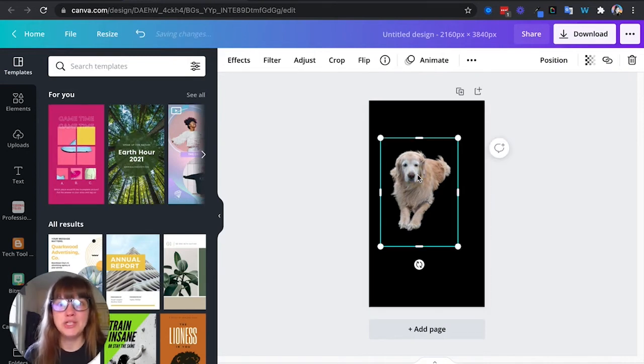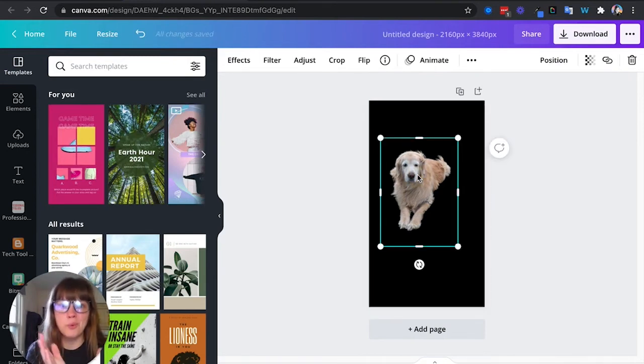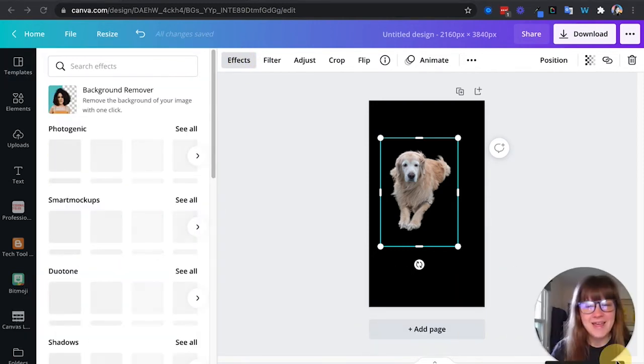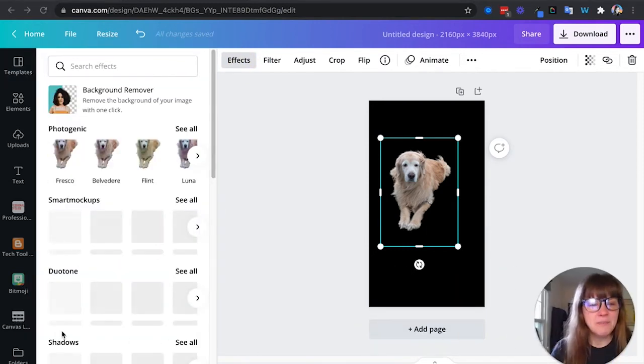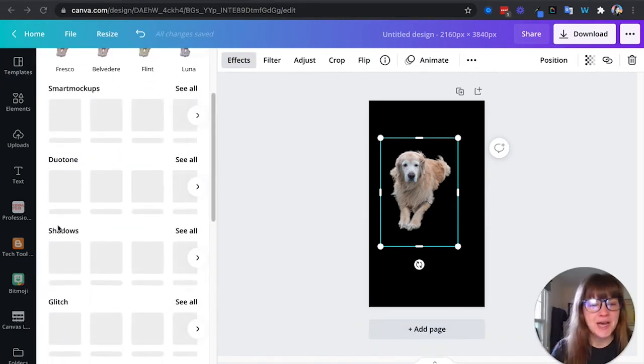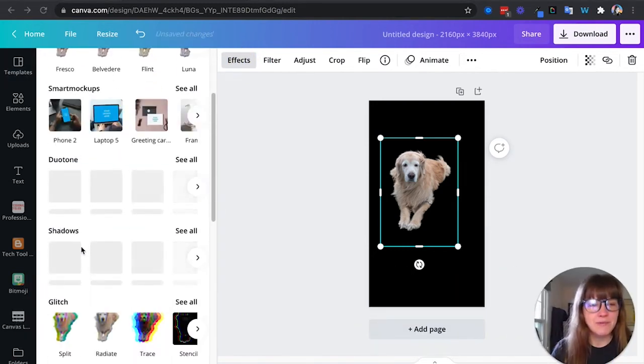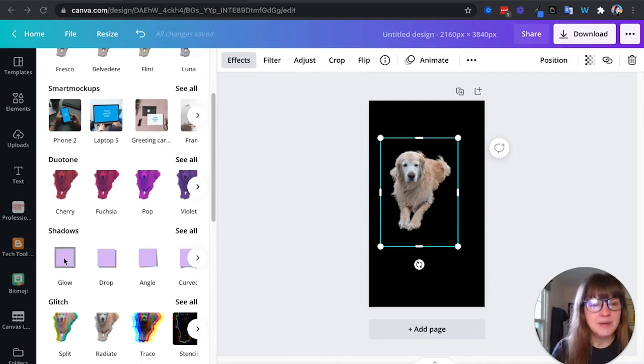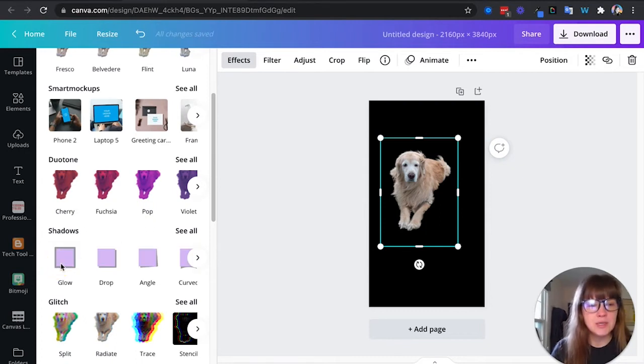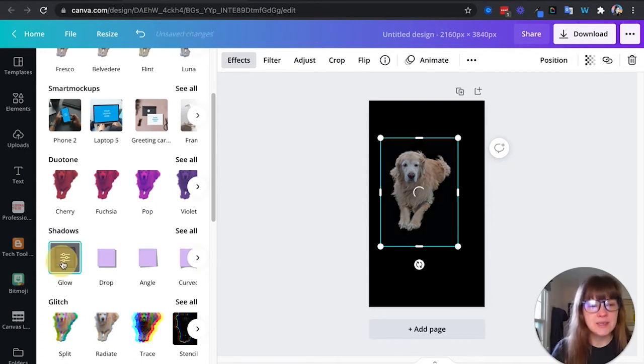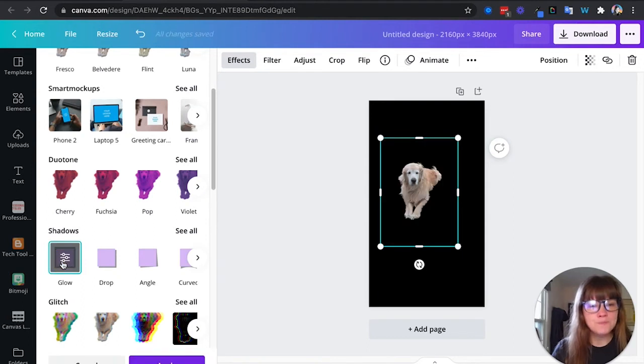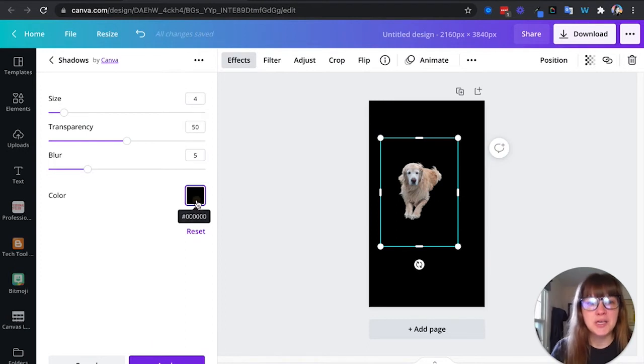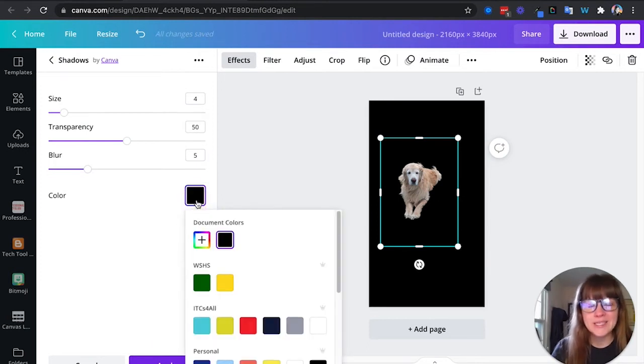And then I'm going to create the sticker or the border around him. I'm going to select effects again and I am going to look for shadows which is pretty new in the editor. I'm going to select this glow shadow. So I'm going to select glow and I am going to see controls. I want to change the color to white.